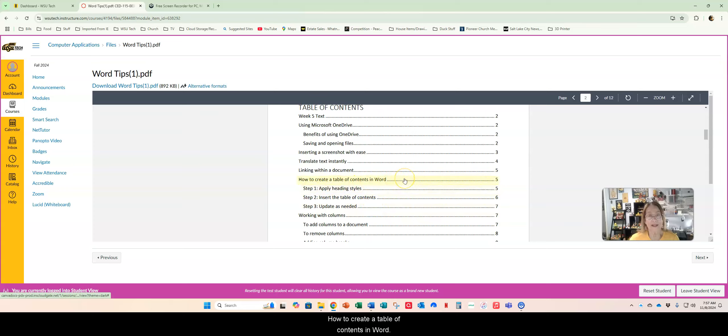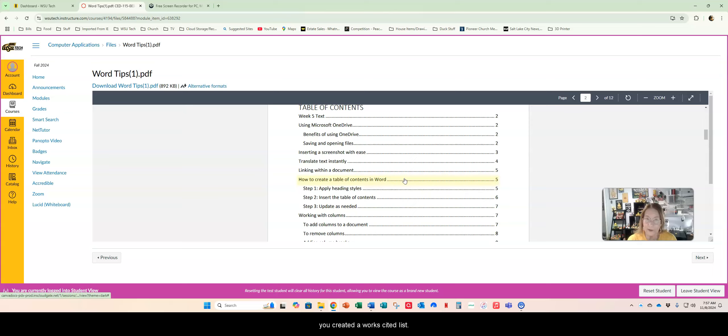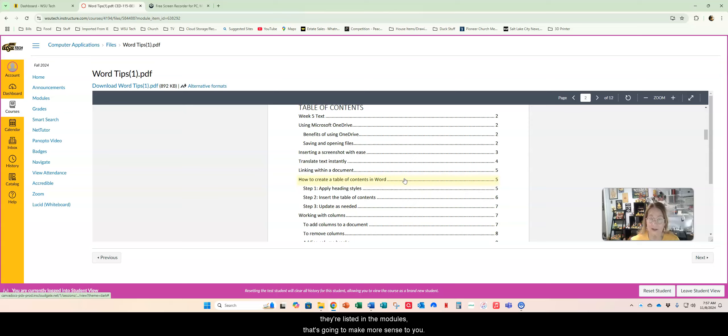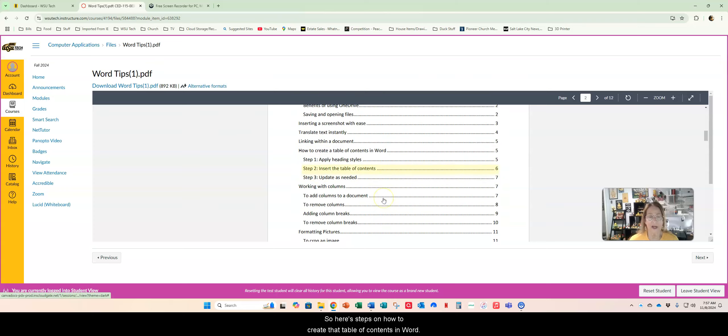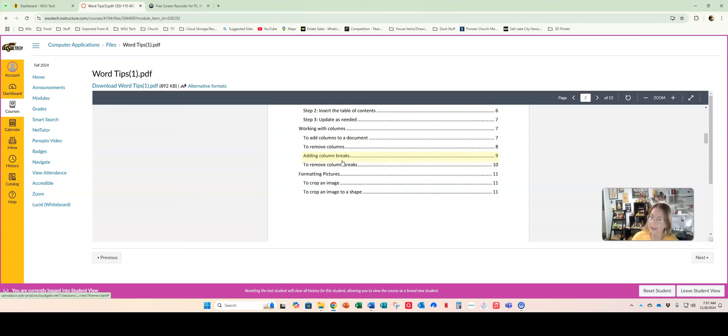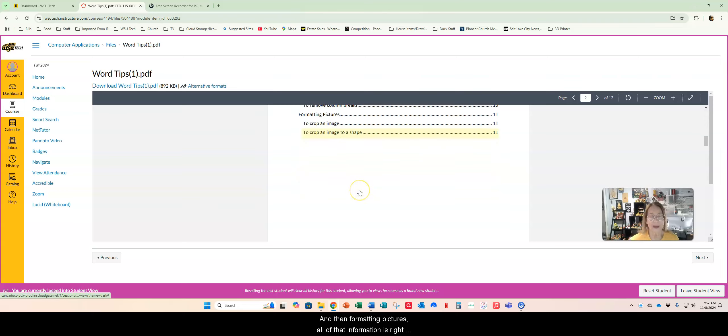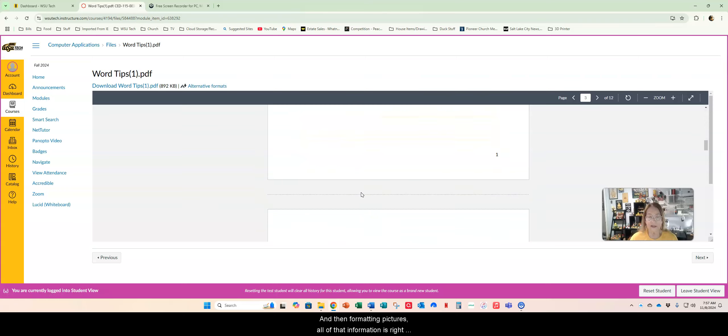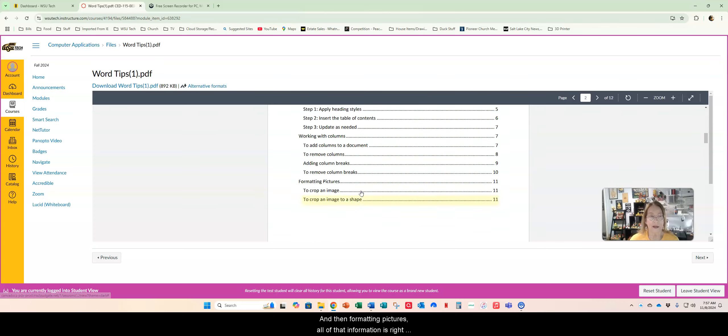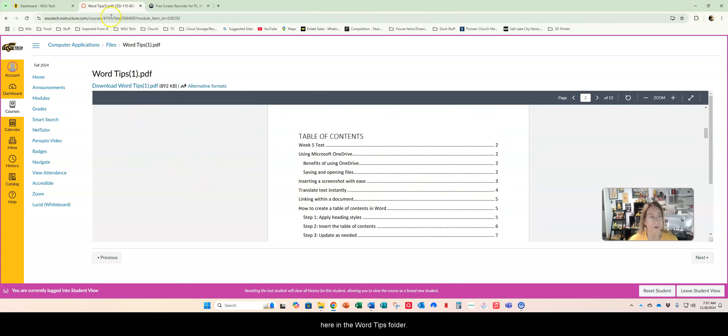I love this part in Word. It fascinates me how easy it is to translate text and a lot of companies are using Microsoft Word for this. There's tons of different languages. It talks about linking - you've already done links in Excel but do you realize you can link within a document? How to create a table of contents in Word, working with columns, and formatting pictures. All that information is right here in the Word tips folder.